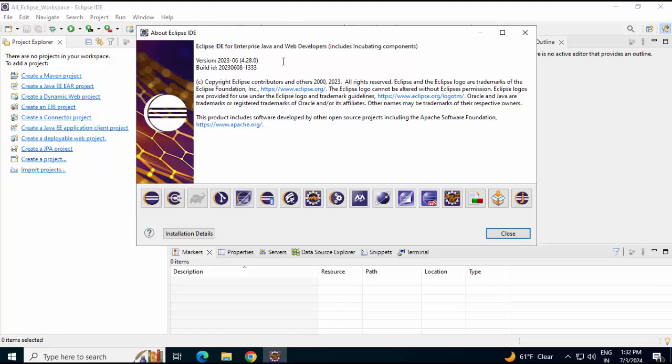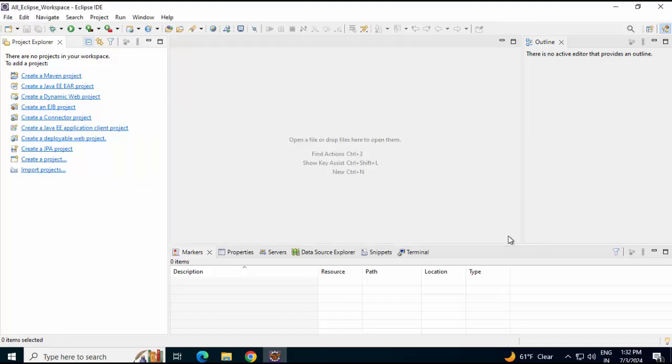Anyways, irrespective of the version, the uninstall process is the same. So the first thing that you need to do, you need to make sure that your Eclipse IDE is not in use.